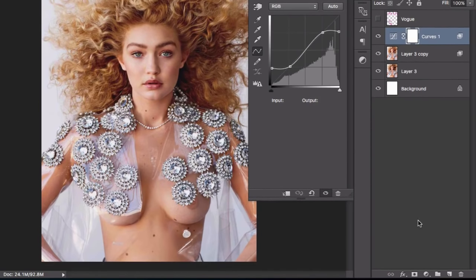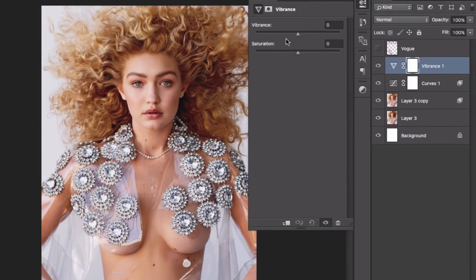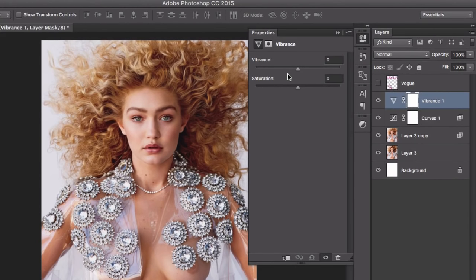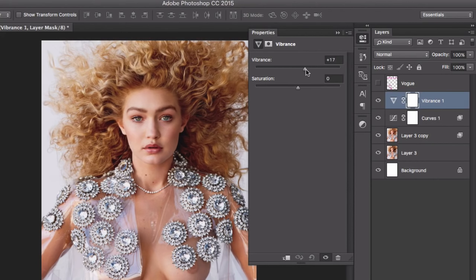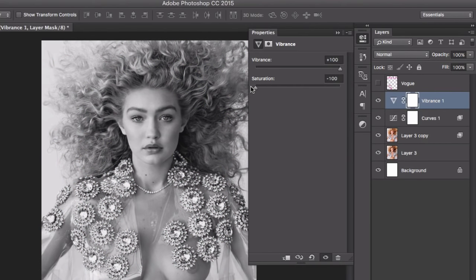What we're going to do for that is go to new adjustment layer, Vibrance. Then we're going to take the vibrance all the way up and then take the saturation all the way down. It's going to be black and white. Why am I doing this? Because I want to show you another thing.